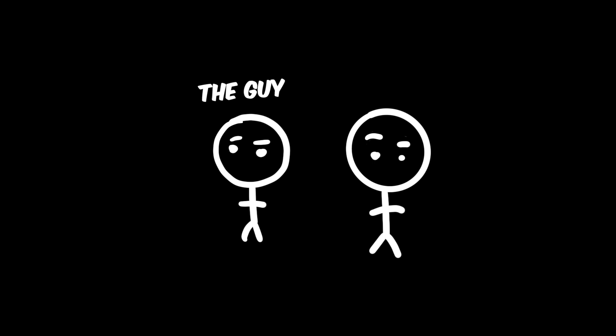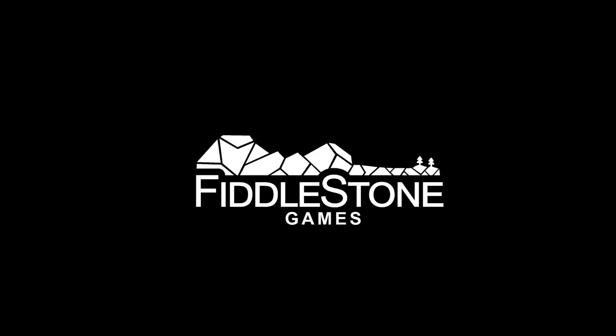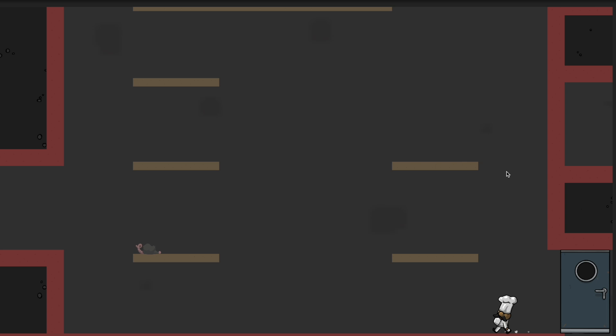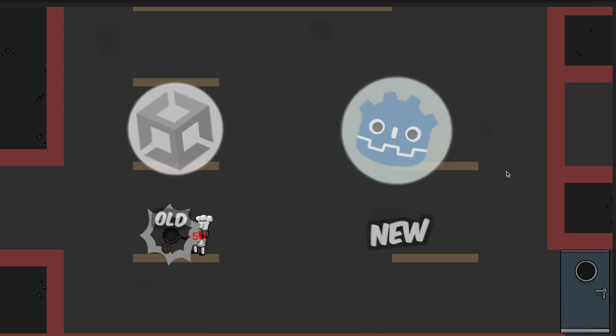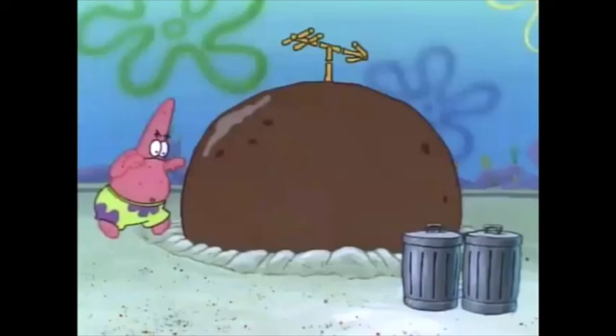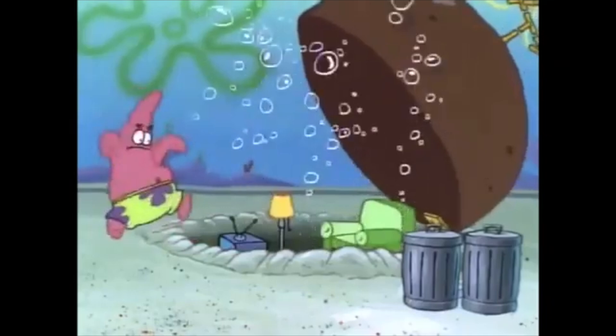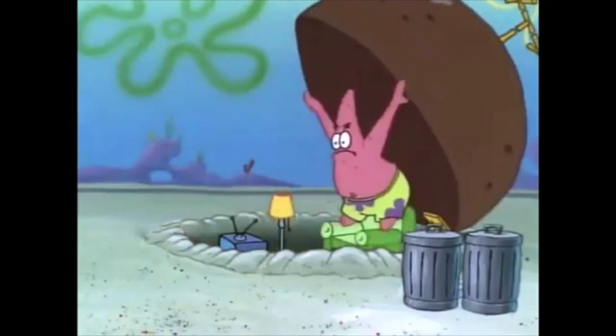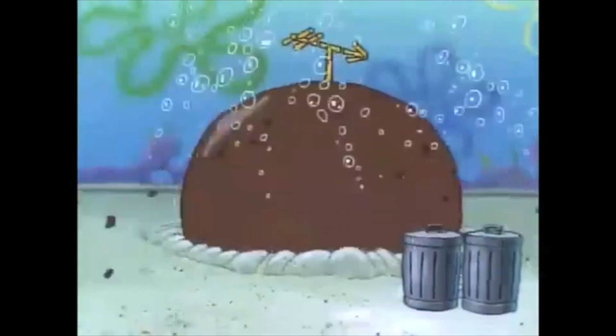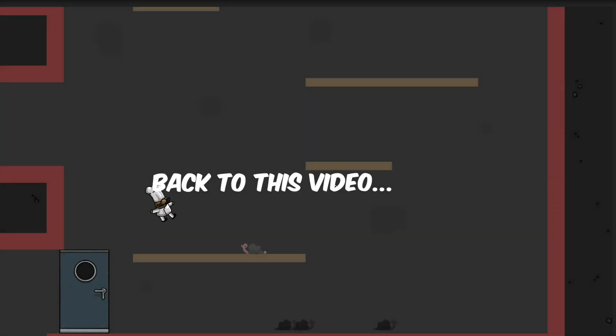But let's start at the beginning. I'm the other guy from Fiddleston Games, by the way. We are currently in the process of moving our game prototype from Unity to Godot. If you somehow live under a rock and can't imagine why we left Unity, don't worry, we made a video about it if you're interested.